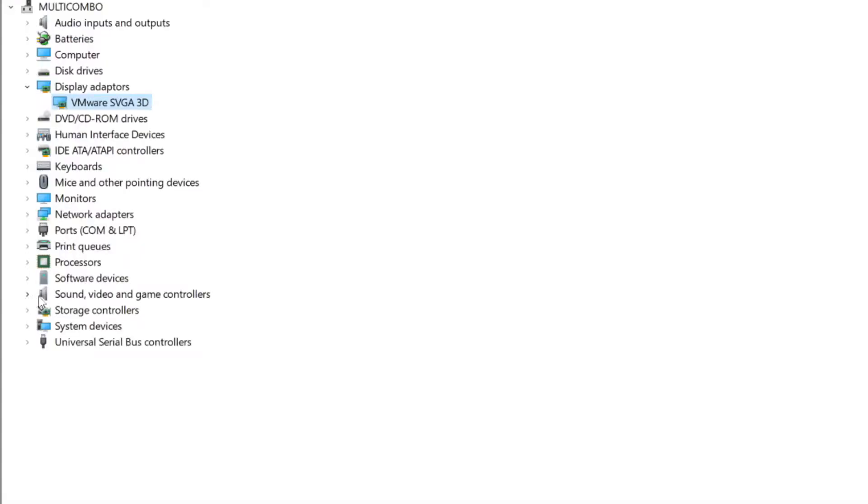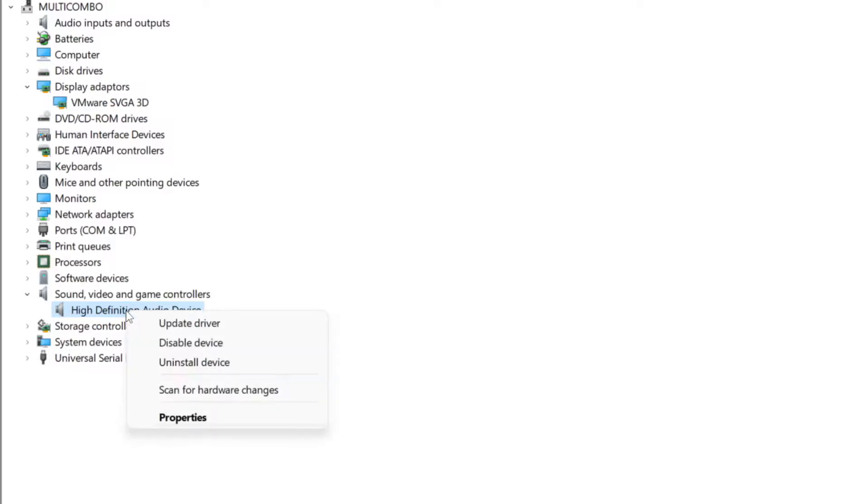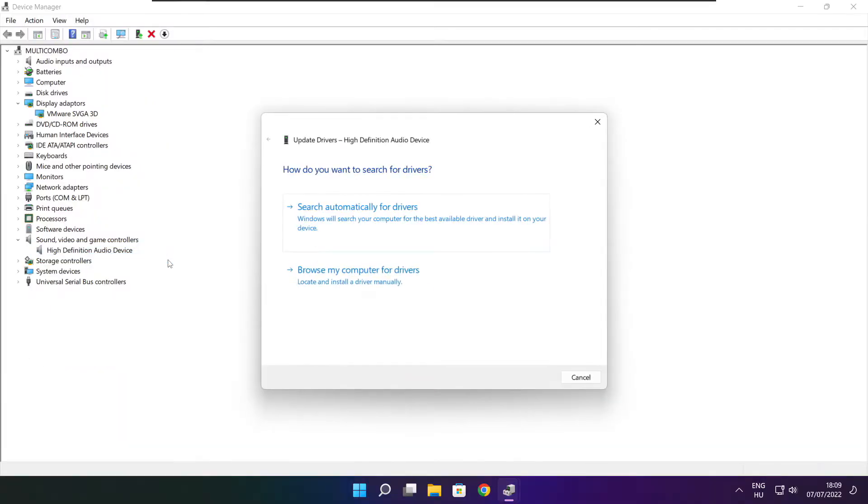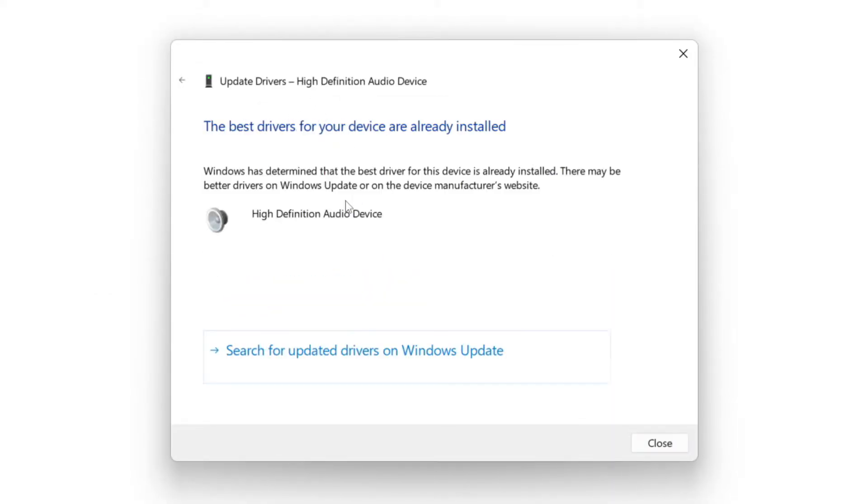Click sound, video, and game controllers. Select your audio device. Right click and update driver. Search automatically for drivers. Wait. Installation complete and click close.